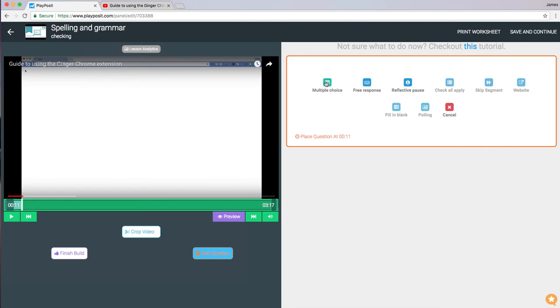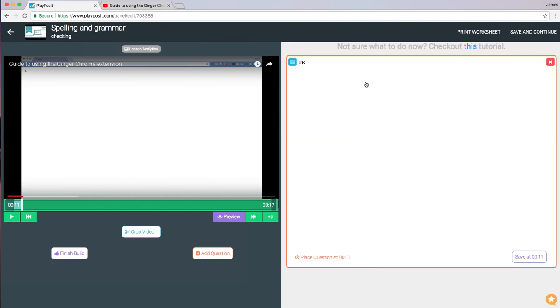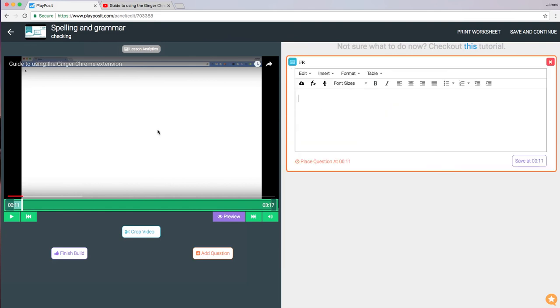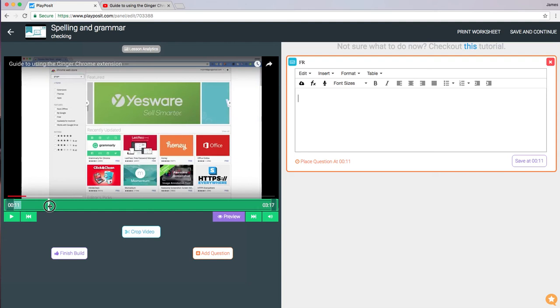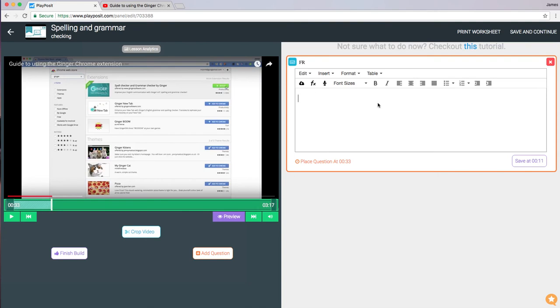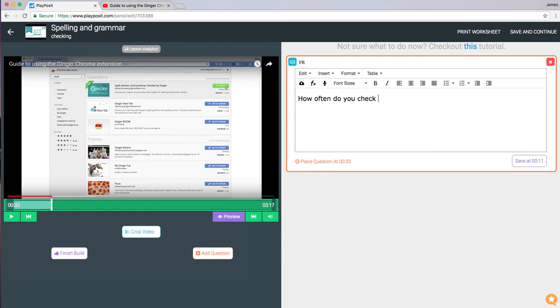So we're going to add a free response. You just choose where you want that to happen. If we just drag that along, we can then enter in our question and you can see we can add... There we go. So that's my question.